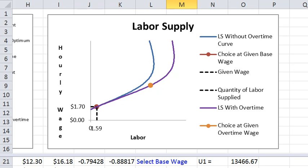And watch when I lower it a little bit more, it jumps to what the labor supply would be without overtime.